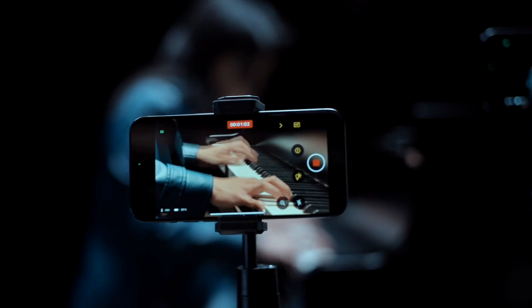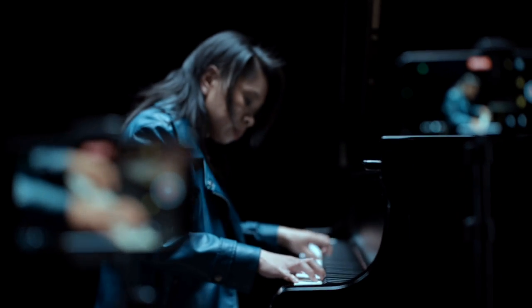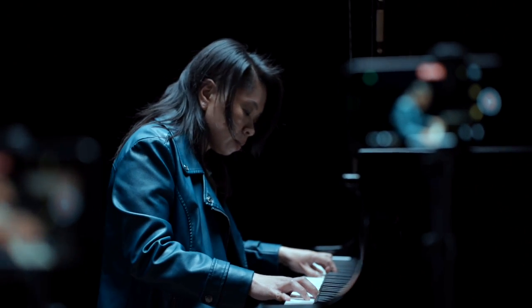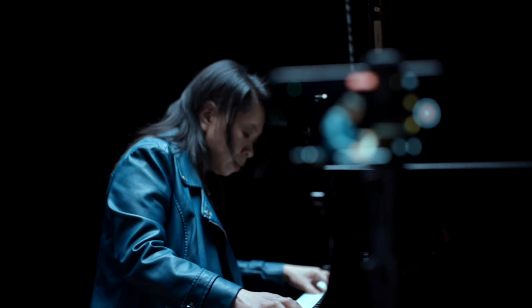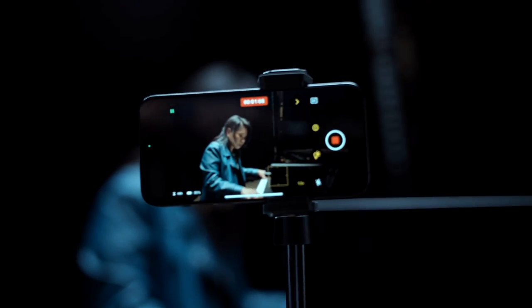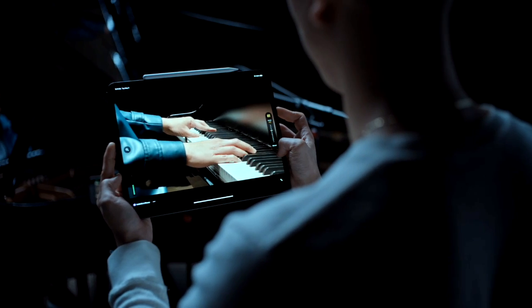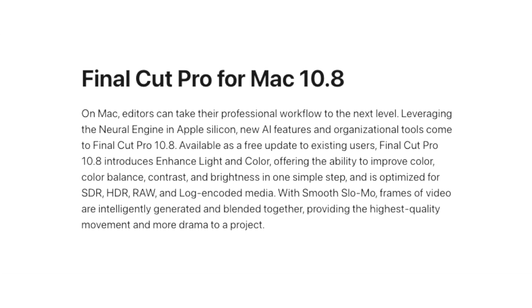The updates will be available for download using Apple's words later this spring. But first let's look at the big news for the Mac version 10.8 which is the use of AI to allow for one-click color improvements for color balance, contrast, brightness and optimize for SDR, HDR, raw and log encoded media.